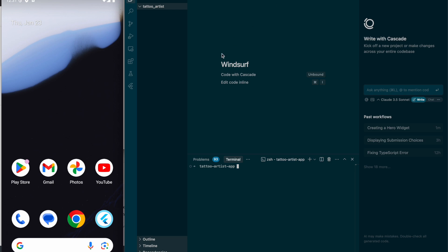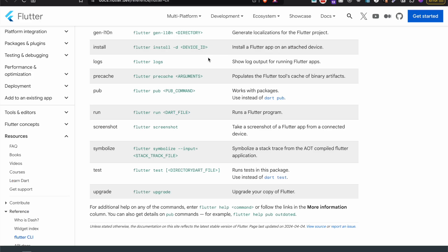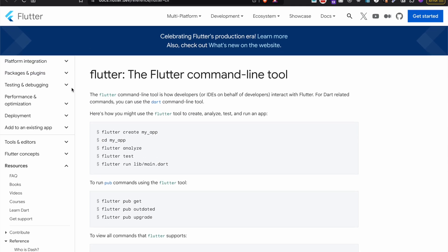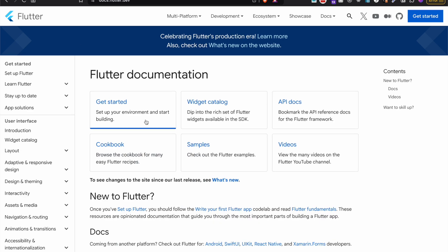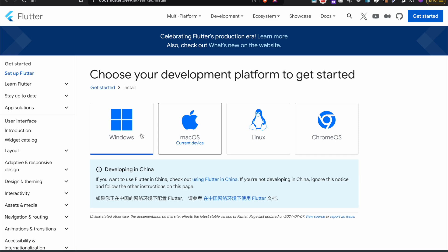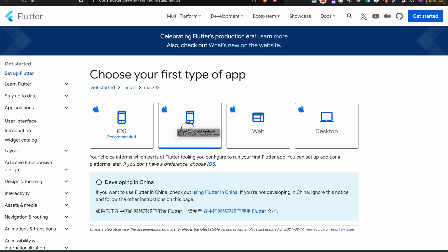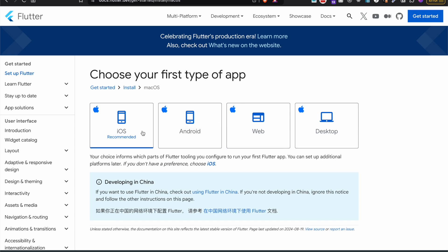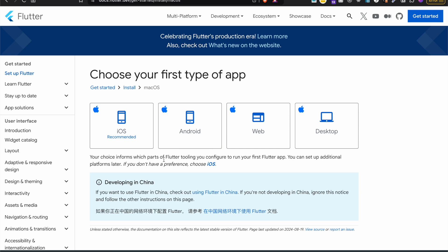Let's go to Brave. Just to get started, we'll do Setup Flutter. You'll choose the device you're using, so I'm on a Mac. You can build for all of these, but you really just have to follow the main steps, and then for each platform you want to build on, you'll follow the steps.